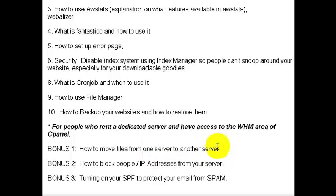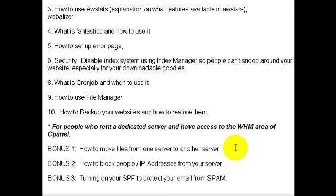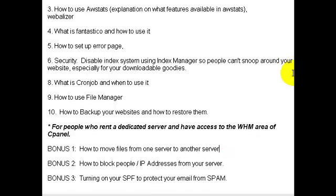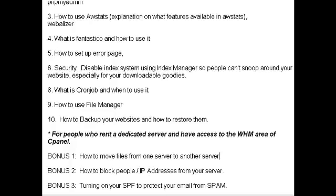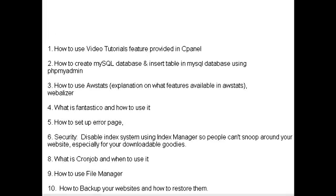Moving files from one server to another is what I found to be the biggest thing for me and for many other people who rent dedicated servers. This video series is all about fulfilling your needs, whether you run a dedicated server or a shared hosting account.